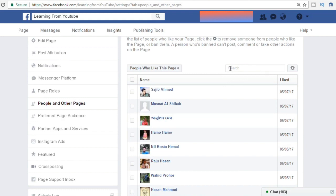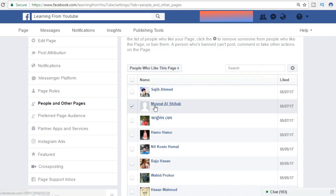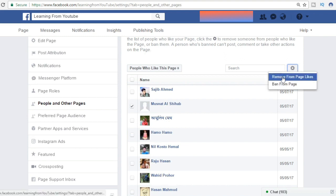We can search for a name if we don't find it. Now let's remove this person — I think this is a fake account. We have to select the person first, then go to this option, left-click on it.